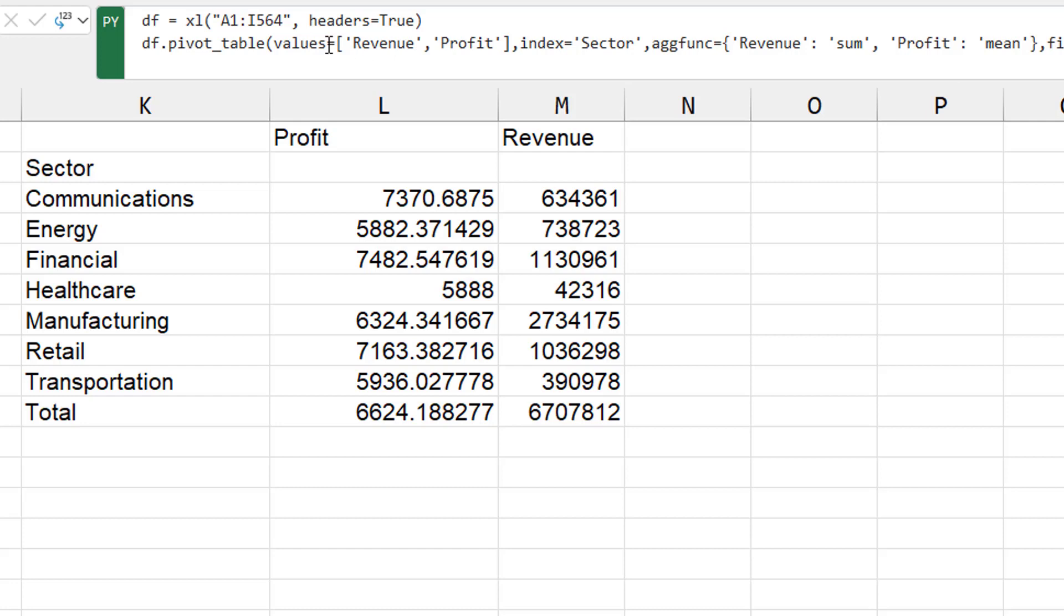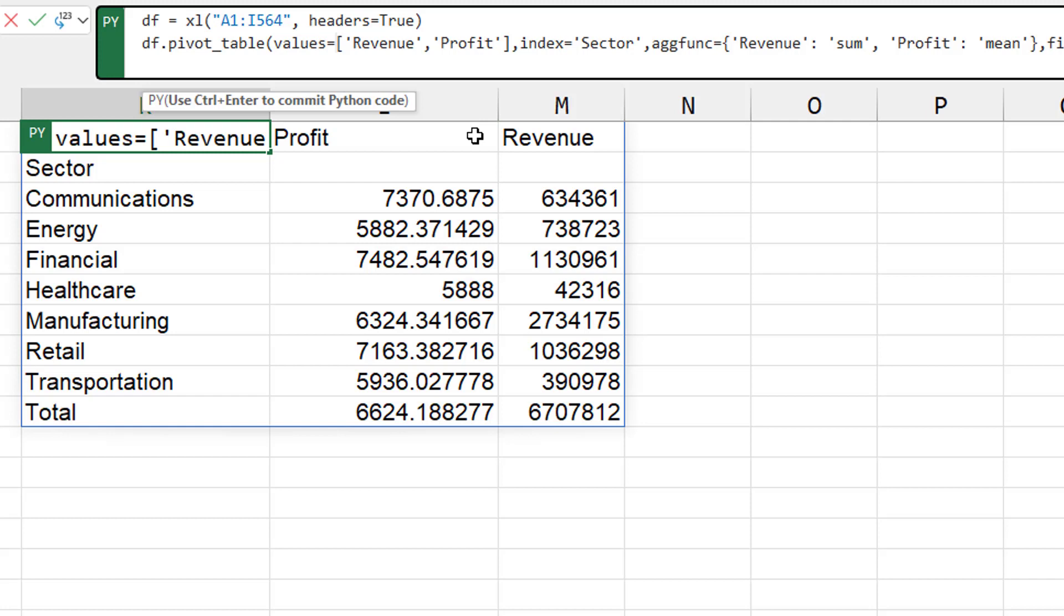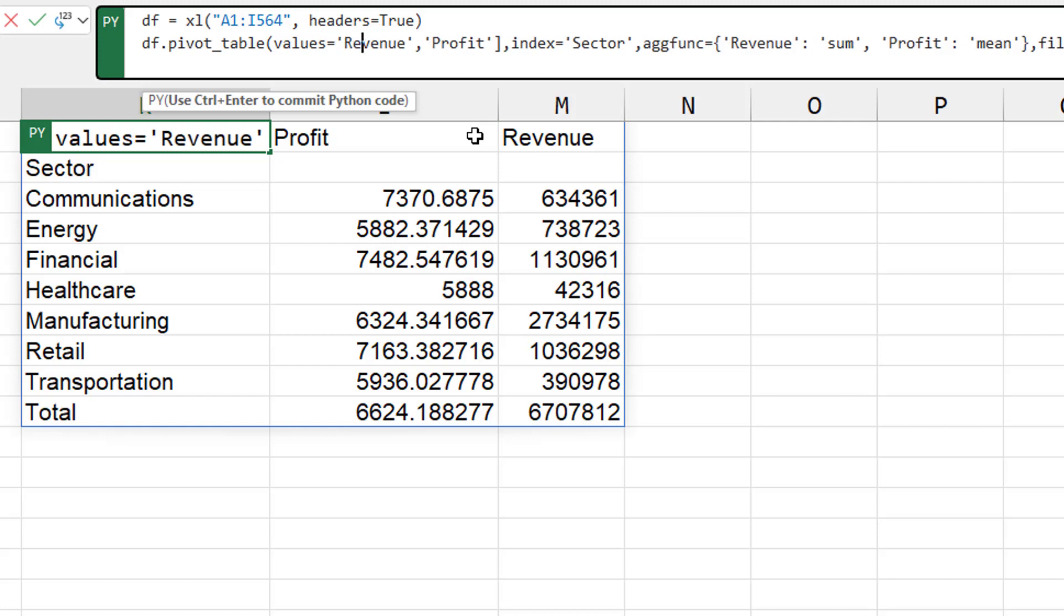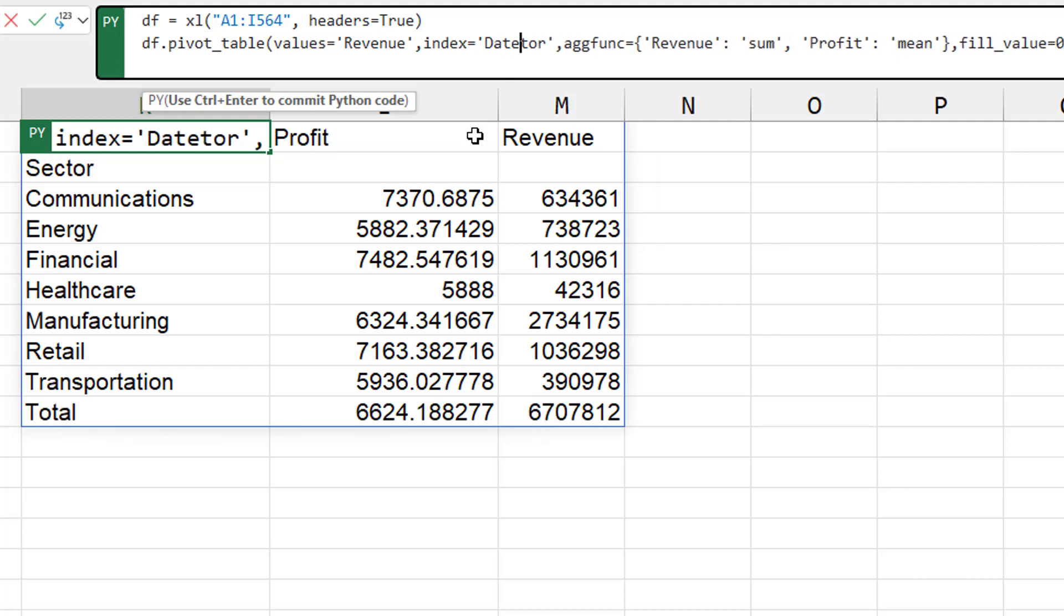All right. But next, I want to take a look at how to group this by month or something like that. So go back to just revenue and on the left hand side, we'll put date.